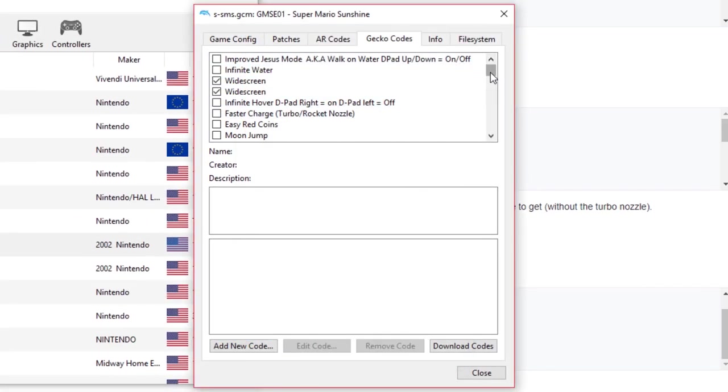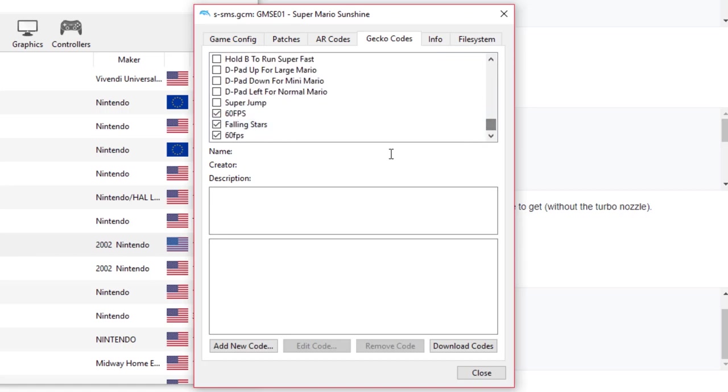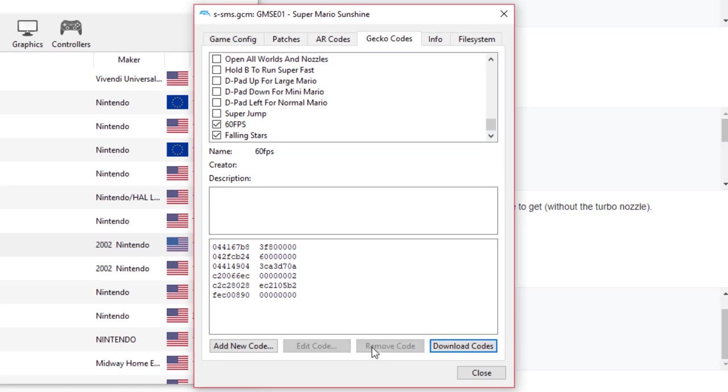And then we're going to toggle through this particular menu, and we should see that it's now on. But because I have two, because I've already added it once, I am going to remove this particular one. Now we also